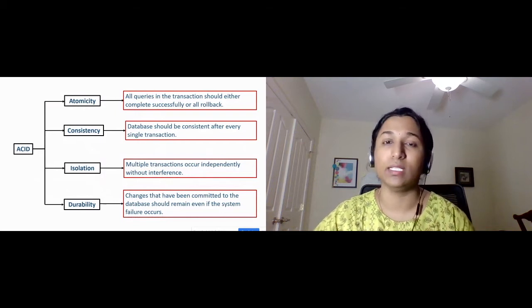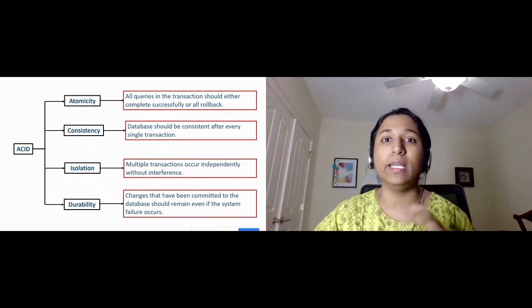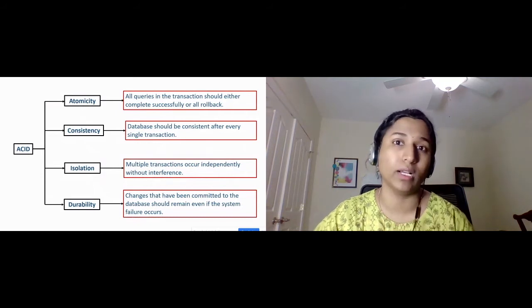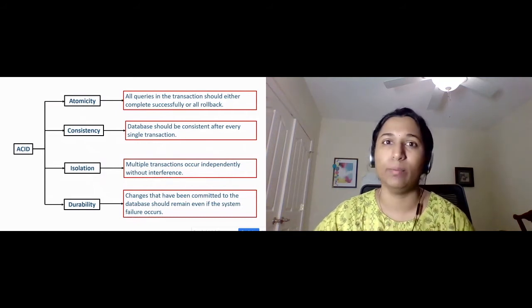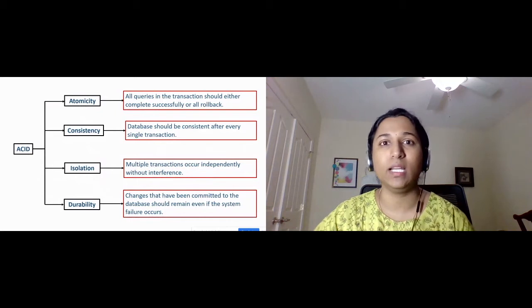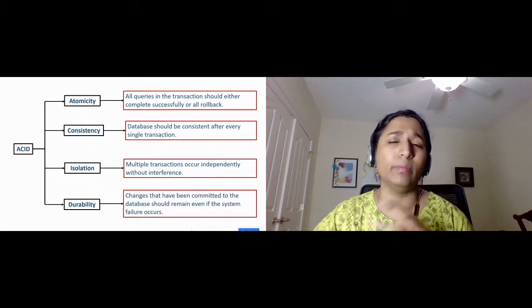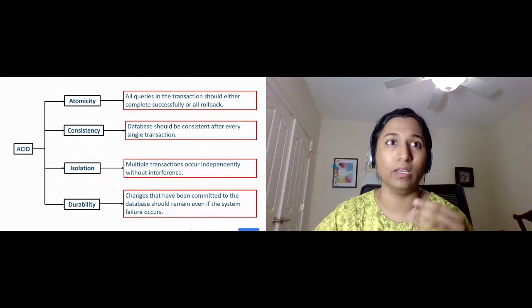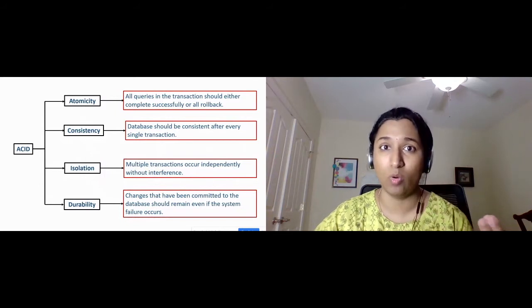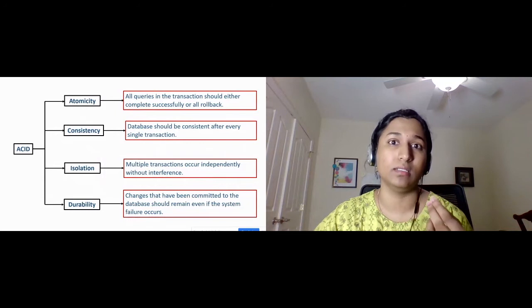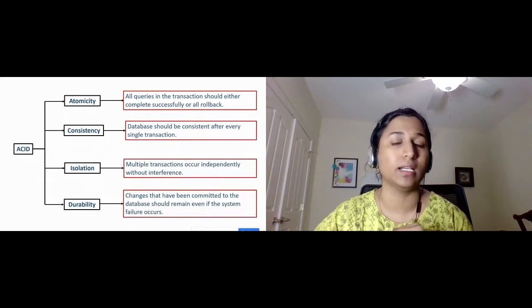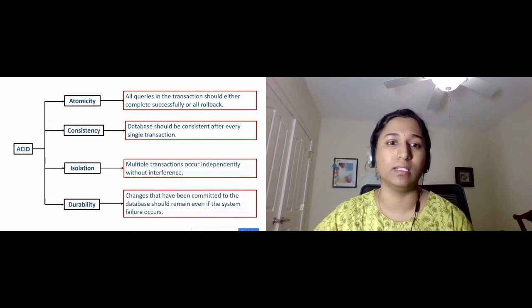C stands for Consistency. All the data inside the database should always be consistent before starting the transaction and after completing it. For example, if you're doing an update and in between the SQL engine goes down and we have to restart the server, then once we restart, all the uncommitted transactions should be completely rolled back, making the data consistent. That's consistency.